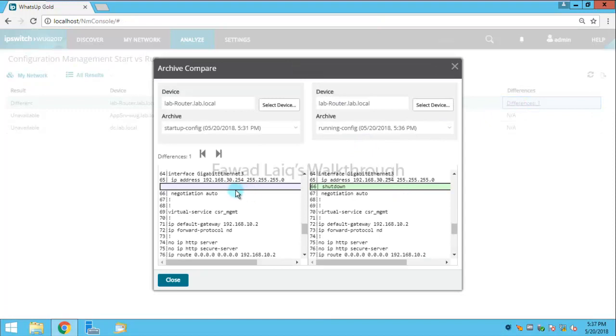So if you look over here, it would show something like this like I have a difference over here. If I have multiple differences, it would show them over here also.